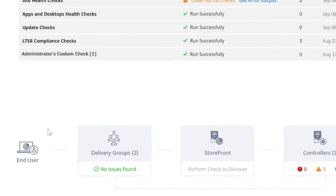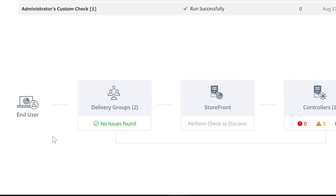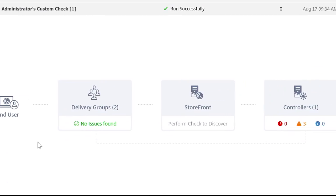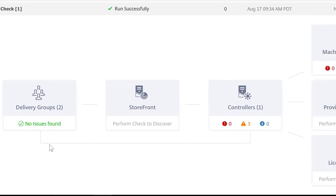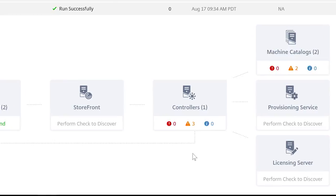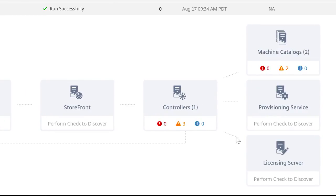Below, I get a graphical view of my site, delivery groups, controllers, machine catalogs, license server, and provisioning server.